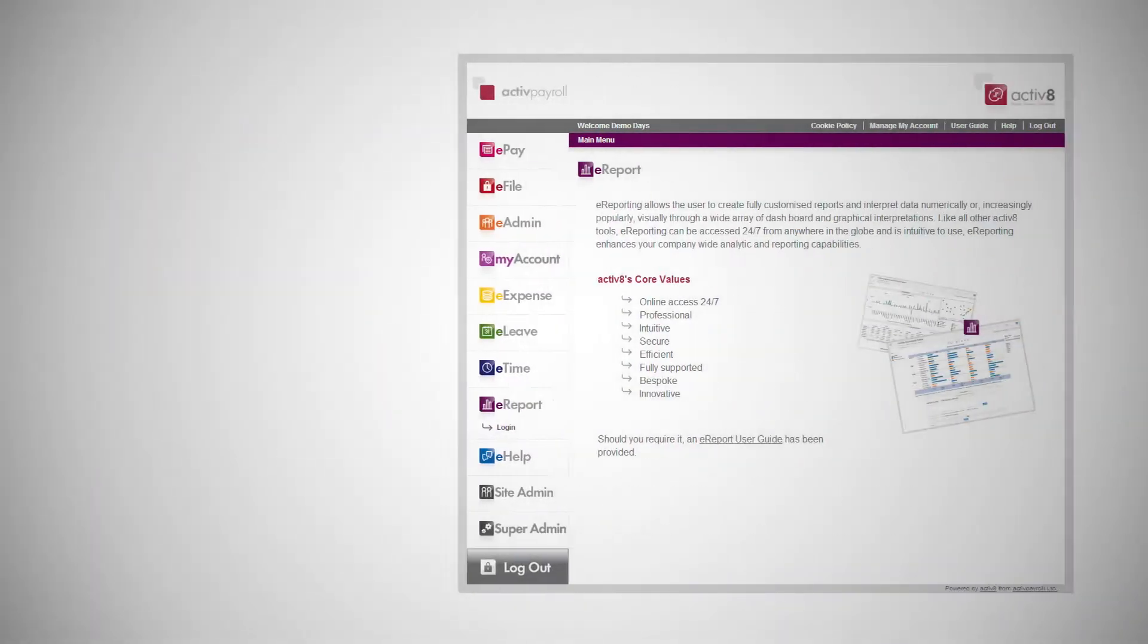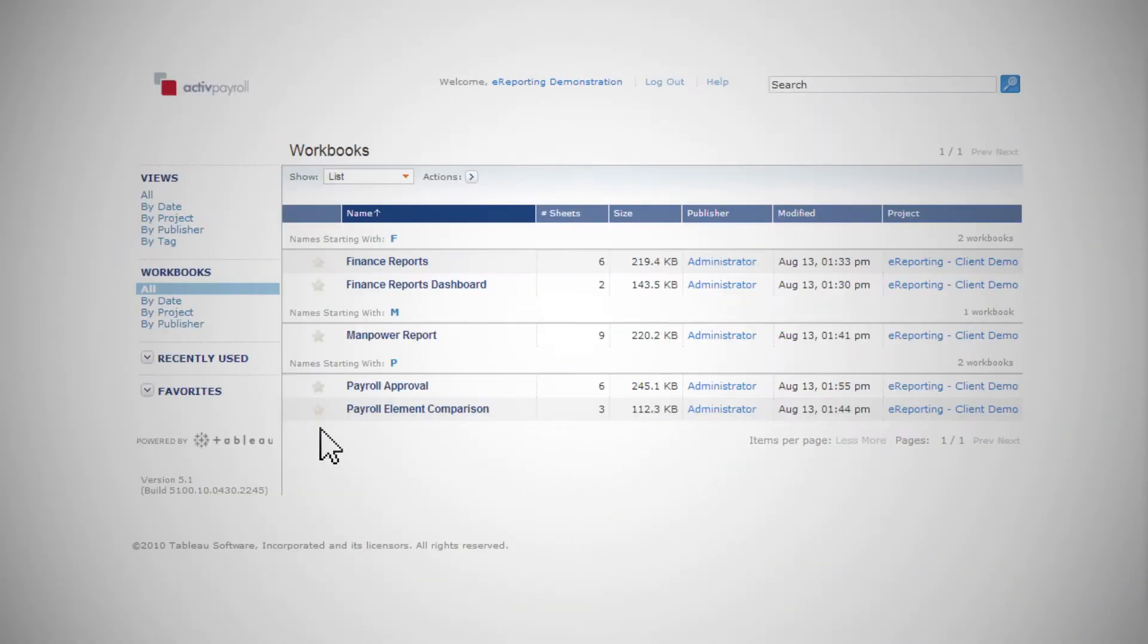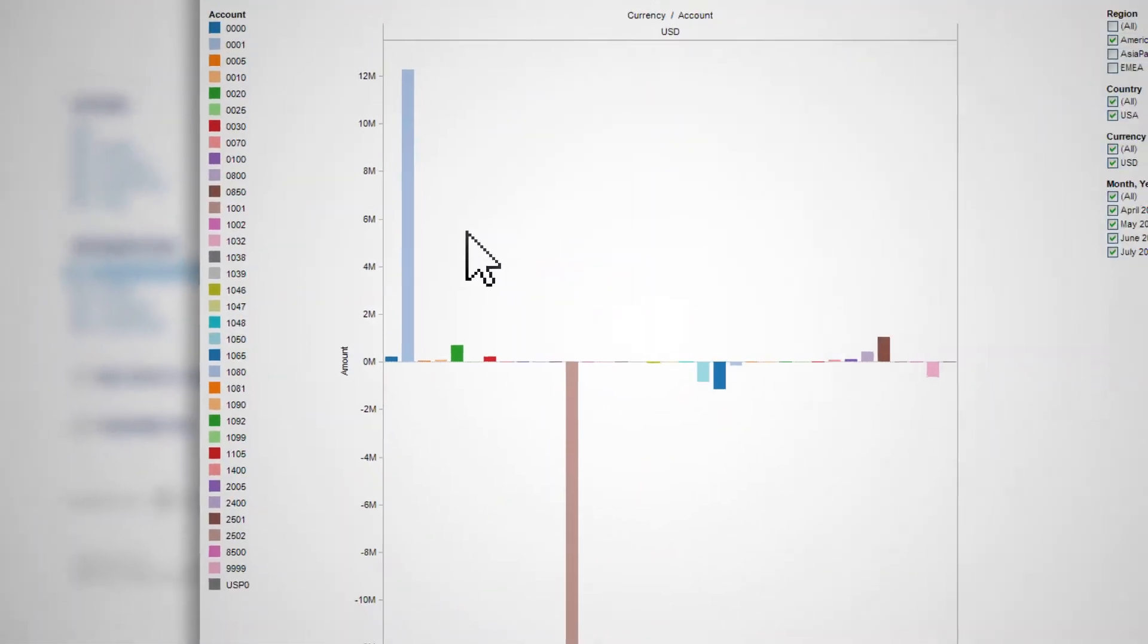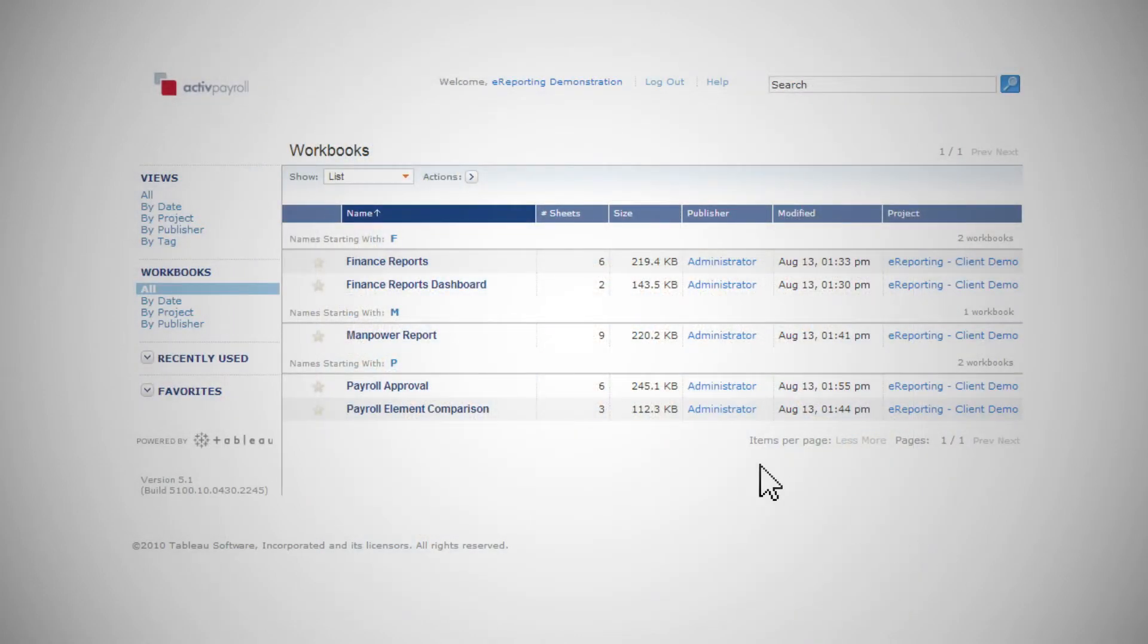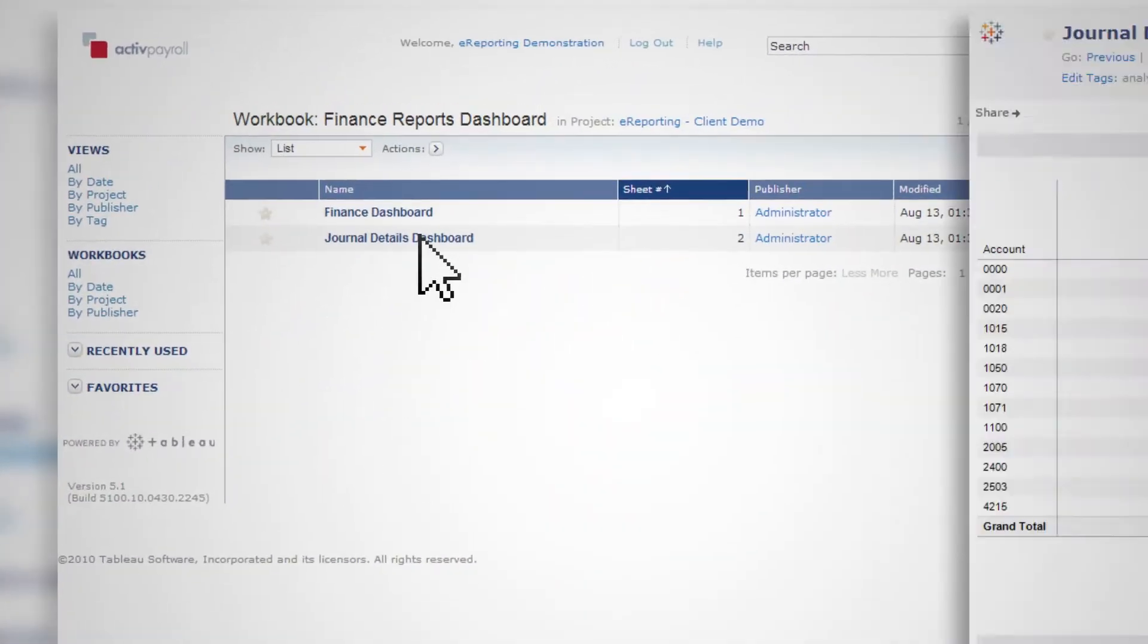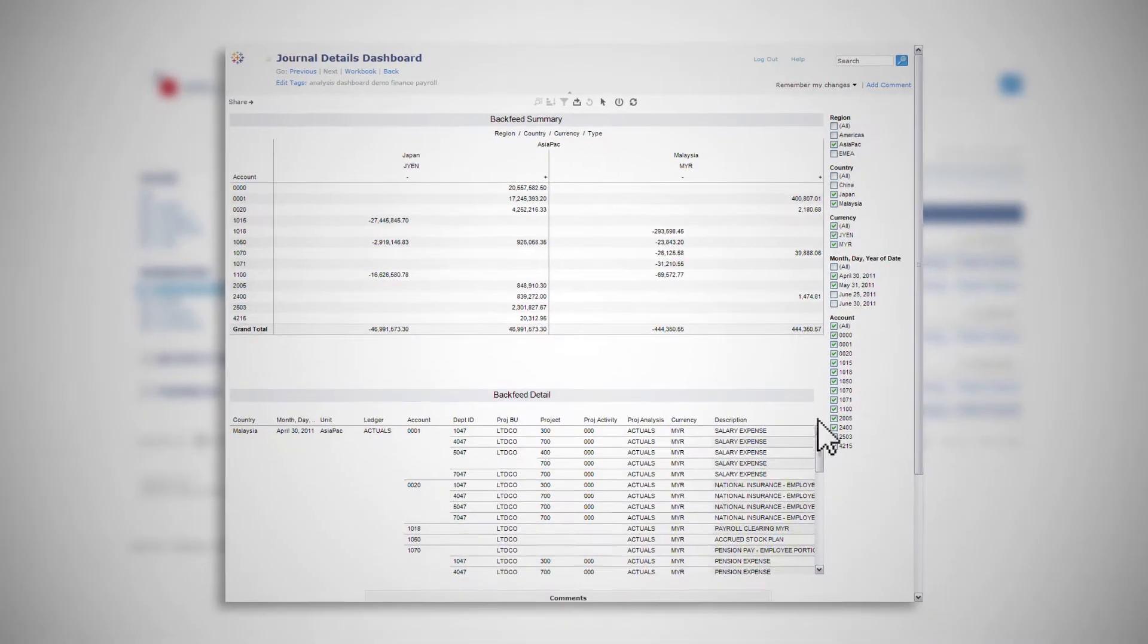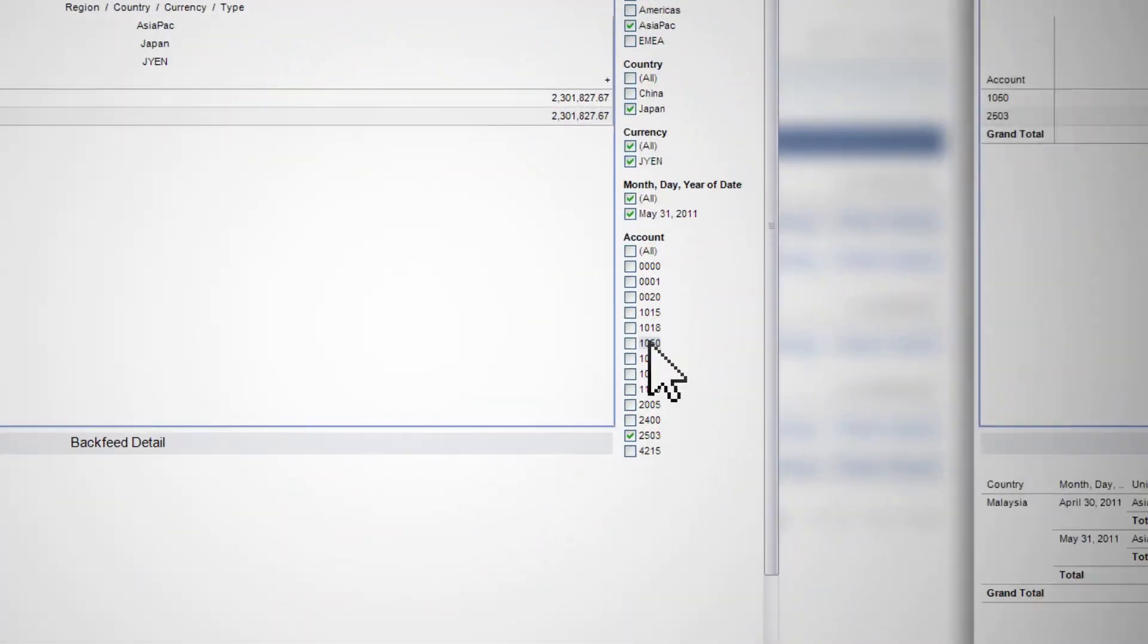eReport will analyze your data quickly and easily, culminating in brilliant charts, graphs and other visualizations. You can drill down to see exactly what information you need or build performance dashboards for rapid analysis of pertinent metrics.